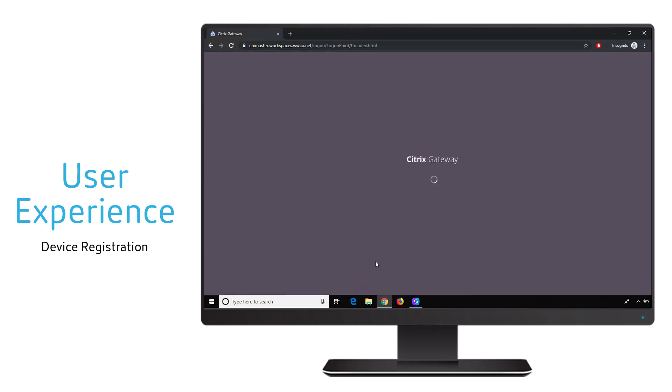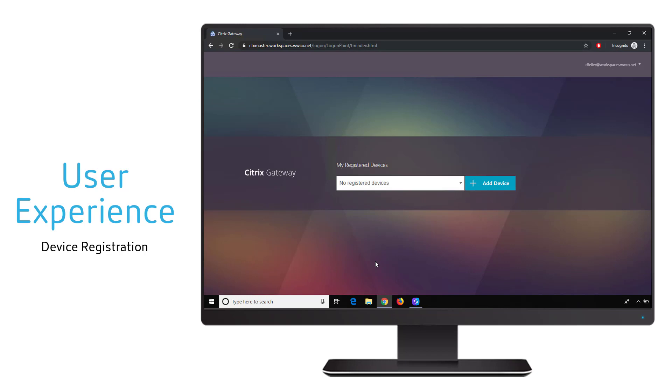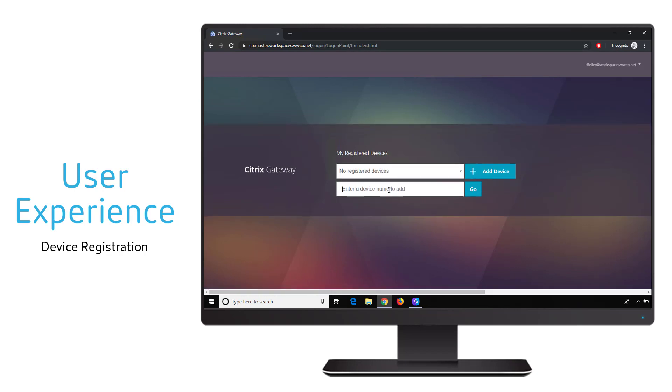When the site loads, the user is required to authenticate with their Active Directory credentials. This proves that the user is who they say they are. Once authentication is successful, the user can go ahead and register new devices for the push authentication.